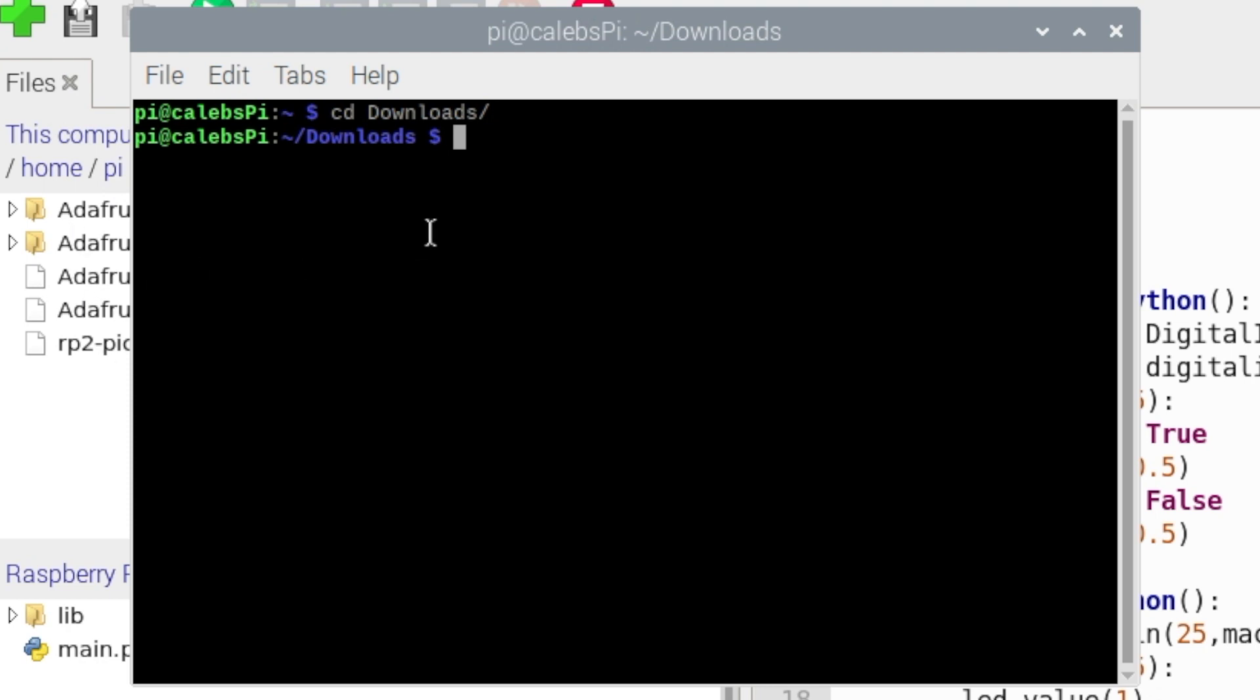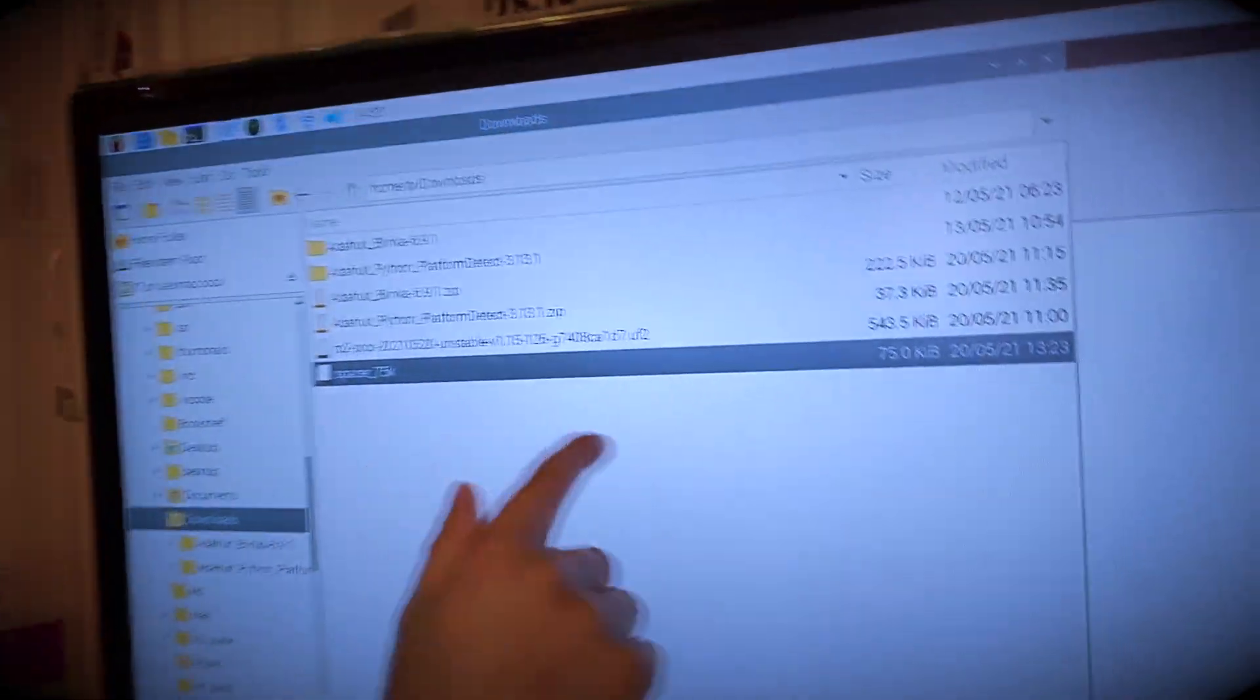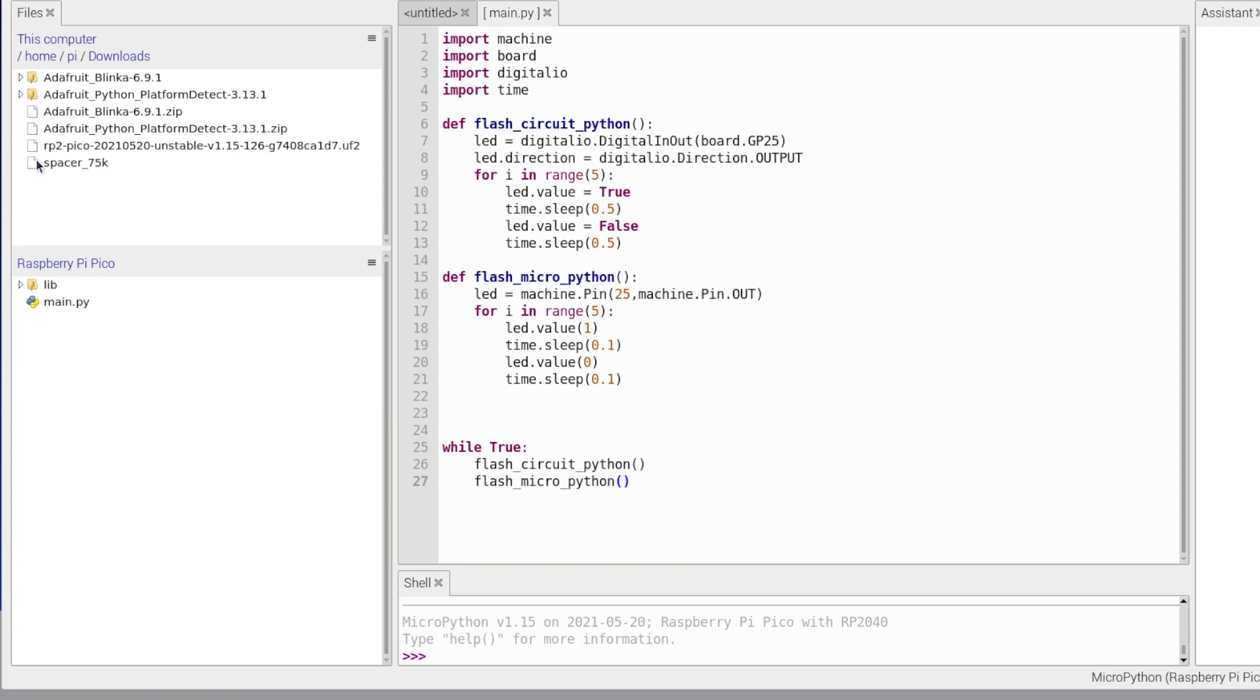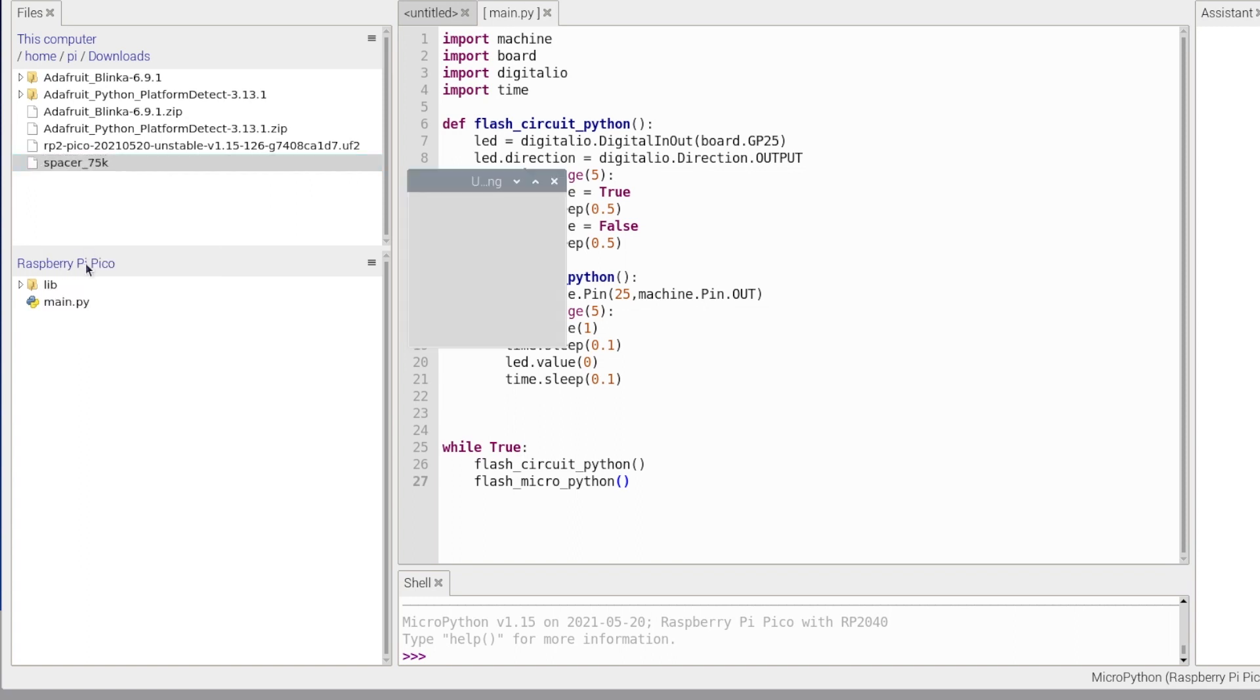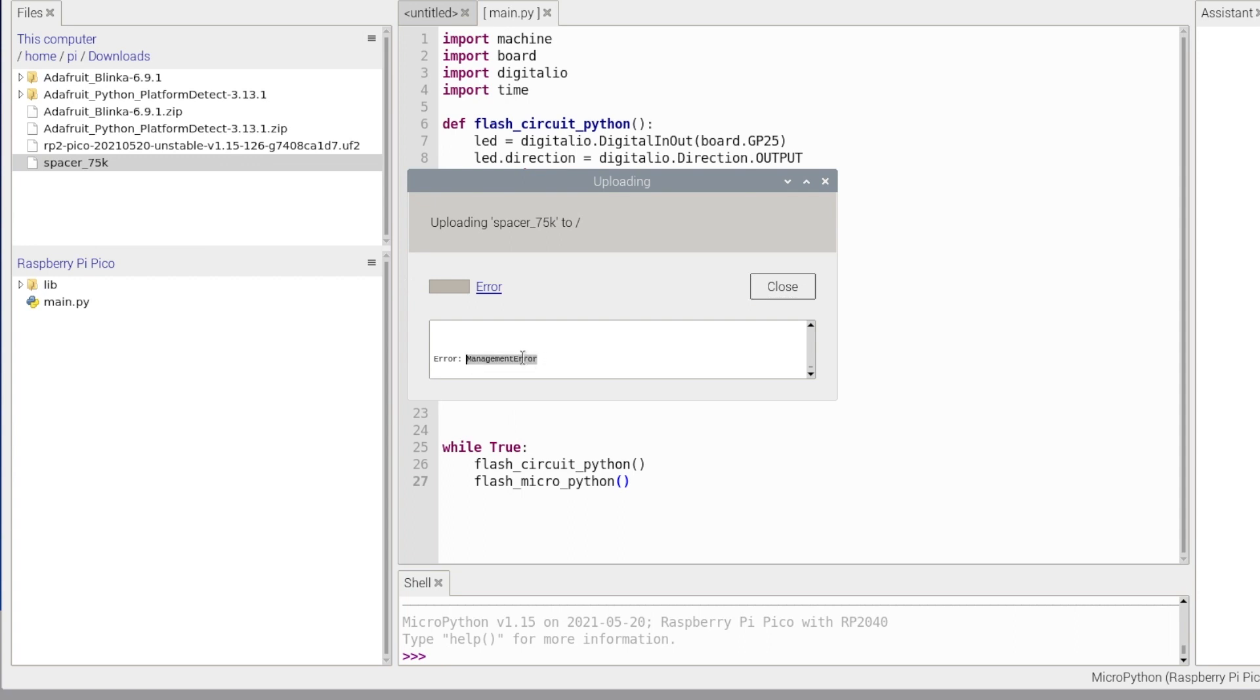So just to prove to you that I can't add anything to my Raspberry Pi Pico, I'm going to cd into downloads where I put everything. I'm going to create a file using truncate. I'm going to go truncate -s and I think the file I'm going to create, let's go 75k. So I'm going to create a 75k file, I'm going to call that spacer_75. The file I just created is 75 kilobytes and I'm just going to upload that to my Raspberry Pi Pico and there should be a problem because no room on my Pico. Yep, there's an error, a management error because there's not enough space.